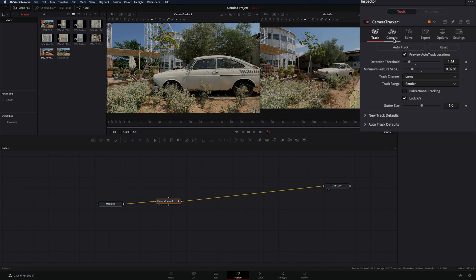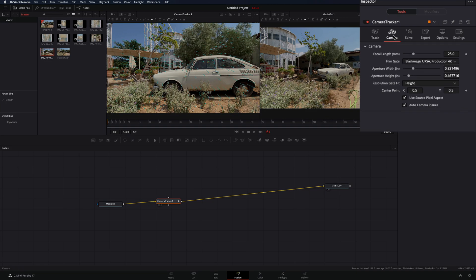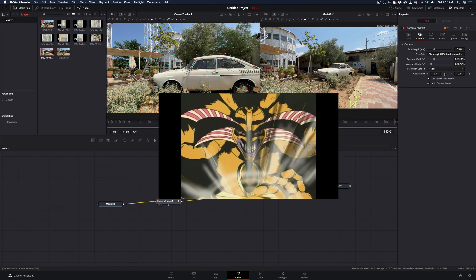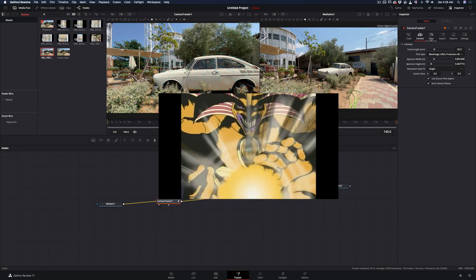In the camera tab, you can give the information about the camera you used, but I will just leave it like this and let the AI daemon do the work for me.